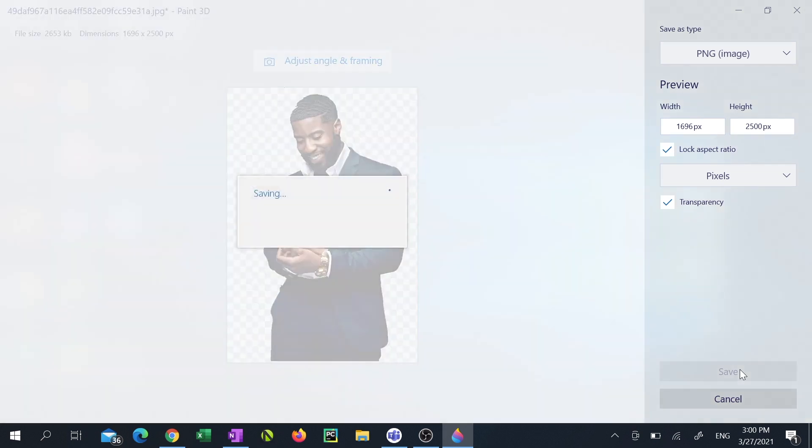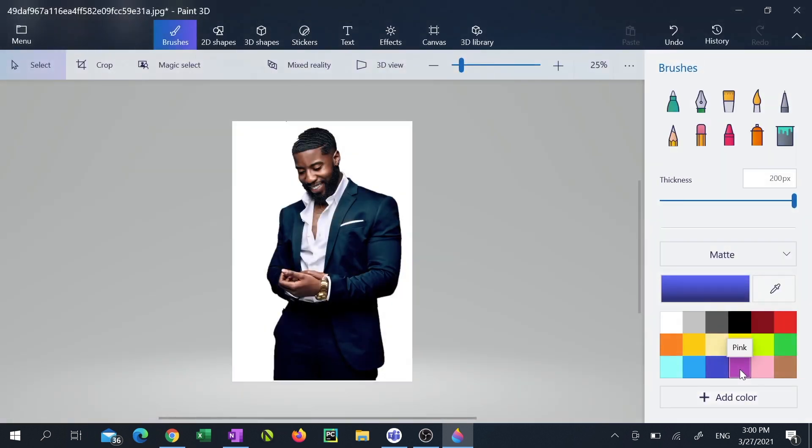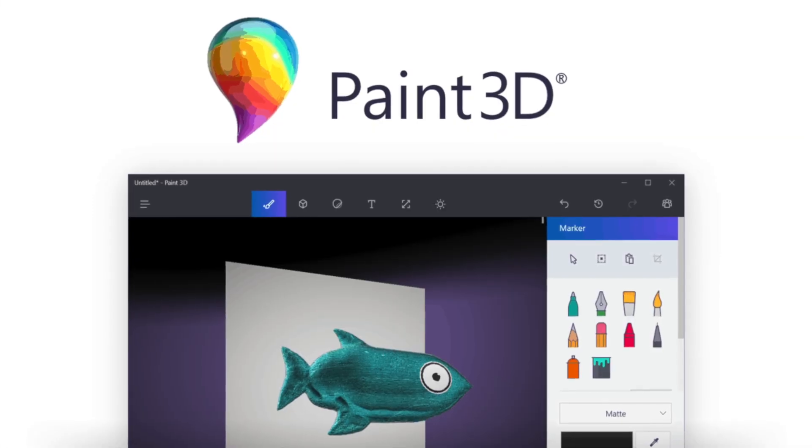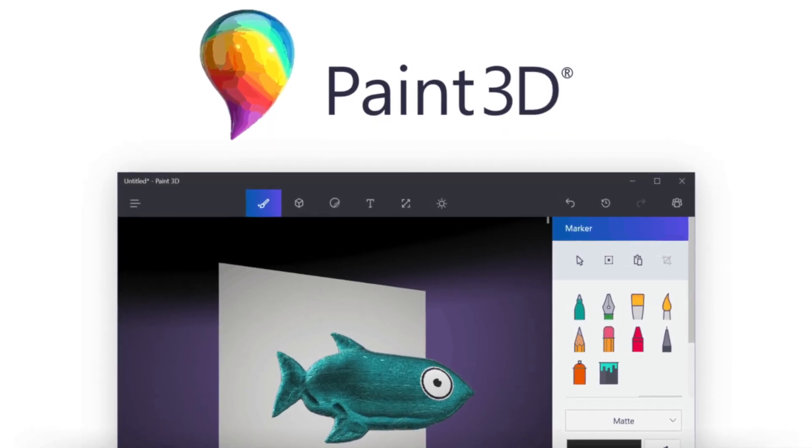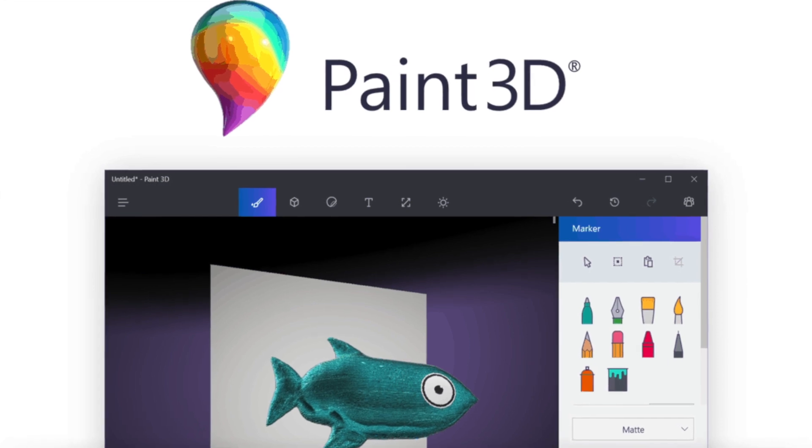Congratulations! Now you have an image with a transparent background that you can use to overlay over any background of your choice. Even though Paint 3D is free and convenient it's still very limited.